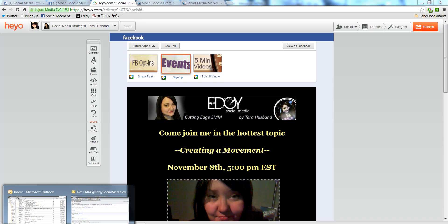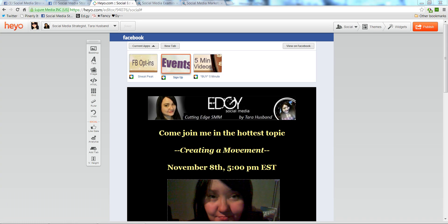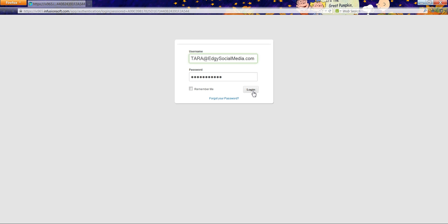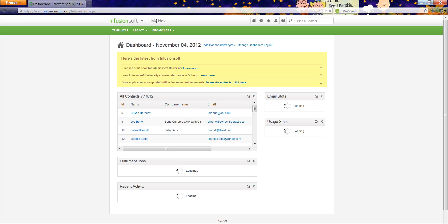Hey, this is Tara Husband at Edgy Social Media and I just wanted to show you a little trick I use with Infusionsoft to make a really fast Facebook landing page with Infusionsoft. It can be used with other email HTML code too. I'm going to go over here to Firefox real quick and show you. I use web forms and I build a lot of them because I switch out my landing pages so often, and it just occurred to me maybe other people don't know to do this.